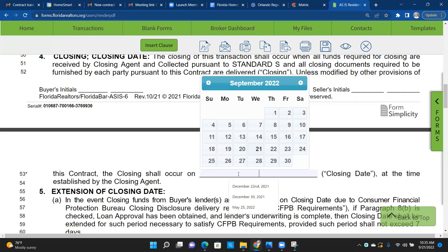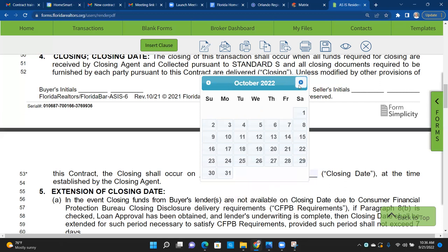From the listing agent side: if they put a very short date like 'today by 5 o'clock,' don't let that deter you. More than likely the buyer is still going to be interested if you sign it and send it back tomorrow — they just don't want to give you a chance to generate multiple offers. Don't let that date deter you; do what you need to do to make the deal happen.